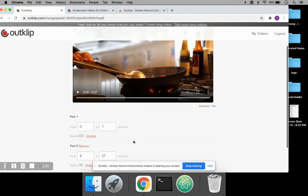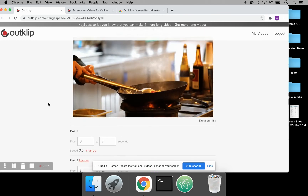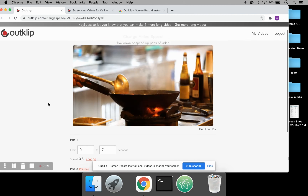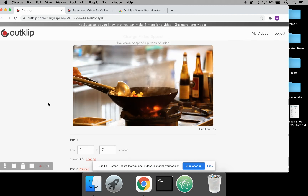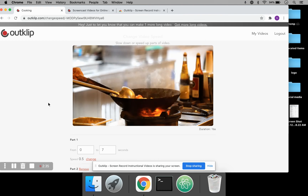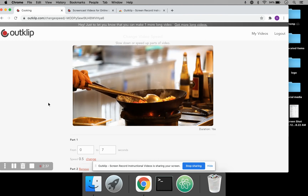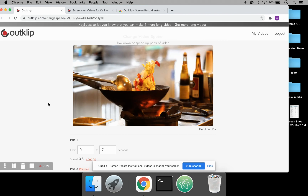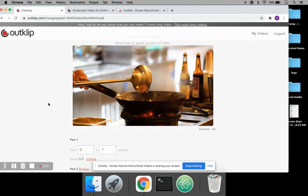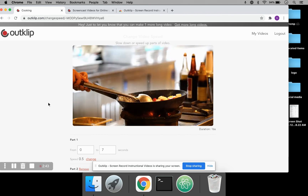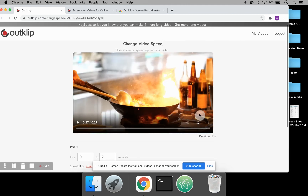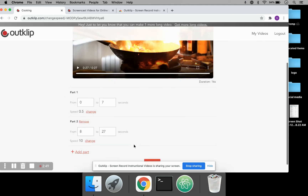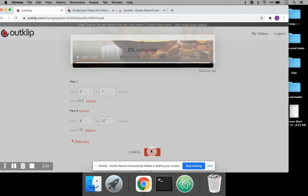Now let's play it back after I change the video speed. The first seven seconds is going to slow down because we want to show something and emphasize this part. And the next part, as you can see, it's going to speed up the video. OK, here we go — so this is the part that speeds up, and that takes us to the end of the video. So we've seen both slowing down and speeding up happen.